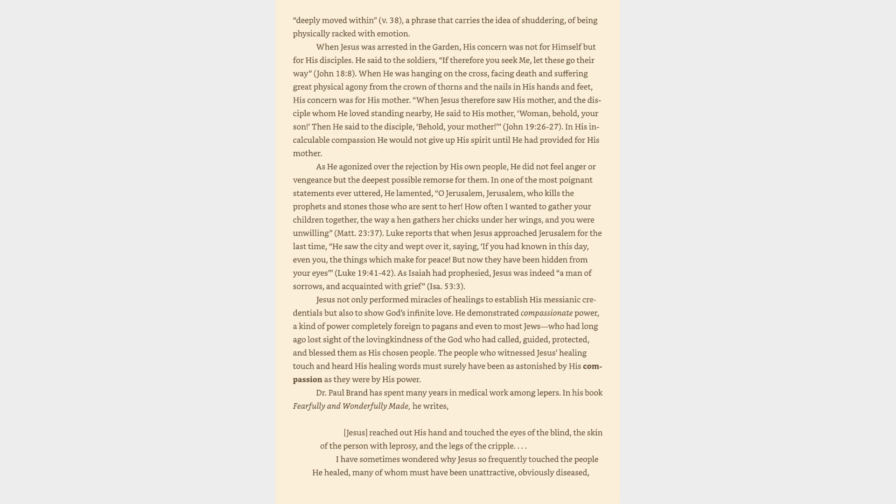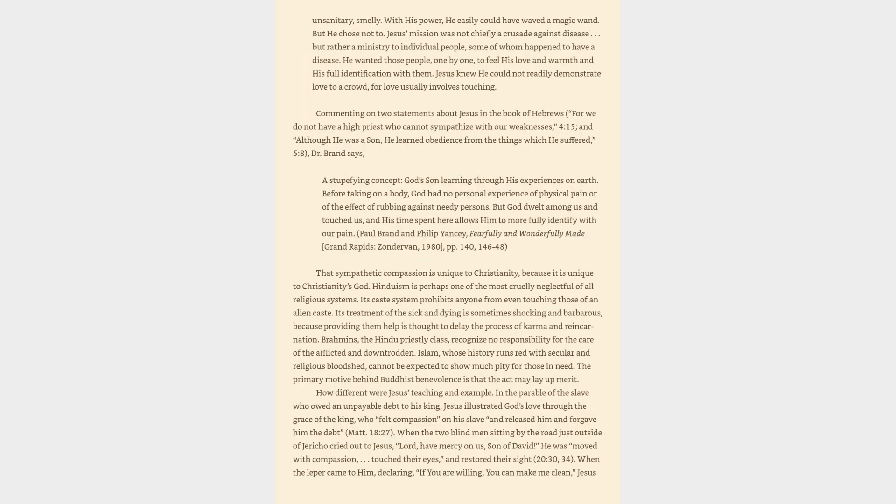Paul Brand has spent many years in medical work among lepers. In his book Fearfully and Wonderfully Made, he writes, Jesus reached out his hand and touched the eyes of the blind, the skin of the person with leprosy, and the legs of the cripple. I have sometimes wondered why Jesus so frequently touched the people he healed, many of whom must have been unattractive, obviously diseased, unsanitary, smelly. With his power, he easily could have waved a magic wand. But he chose not to. Jesus' mission was not chiefly a crusade against disease, but rather a ministry to individual people, some of whom happened to have a disease. He wanted those people, one by one, to feel his love and warmth and his full identification with them. Jesus knew he could not readily demonstrate love to a crowd, for love usually involves touching.